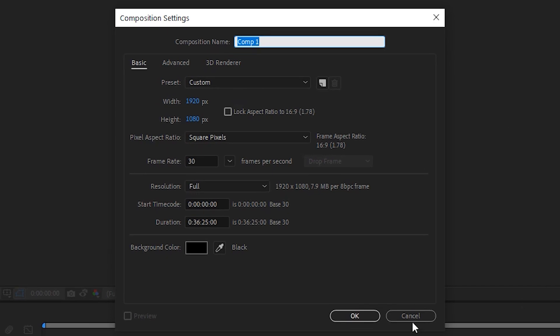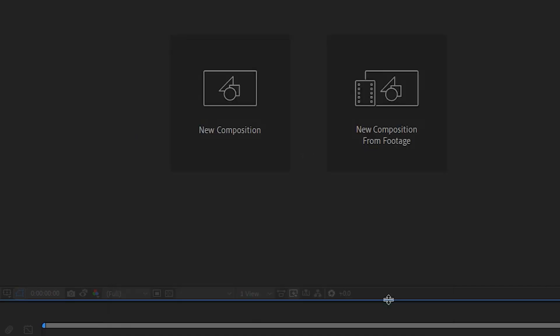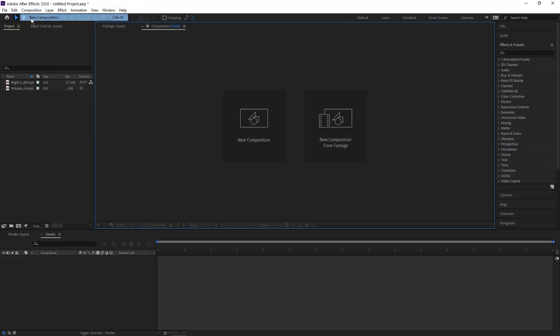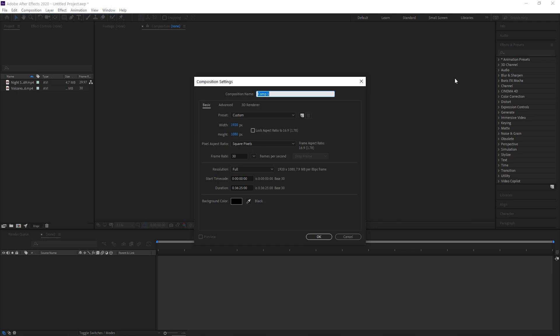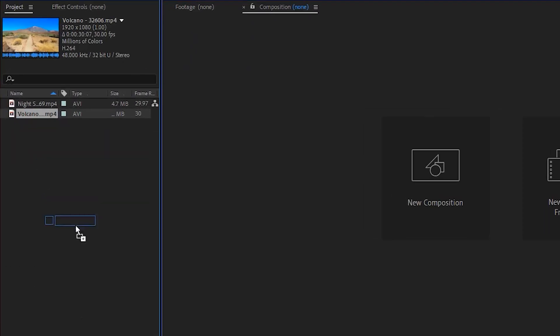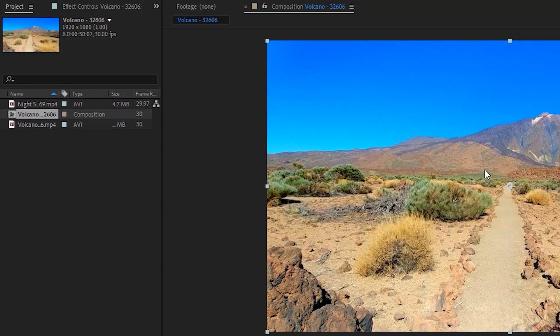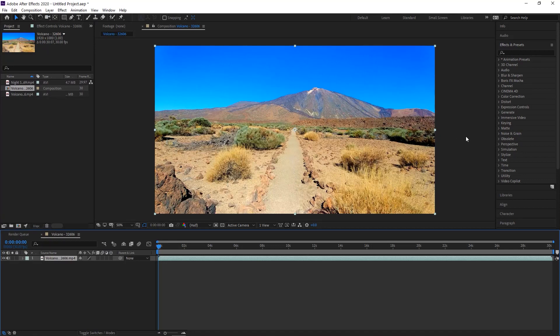Set up things like width and height and frame rate to be whatever you need for your project. Or you can drag a file into the composition area to create a new composition based on the settings of that file.